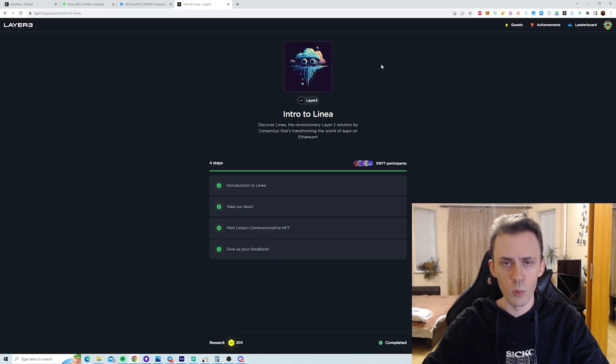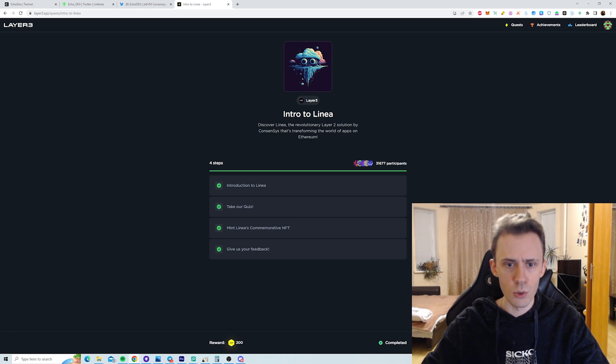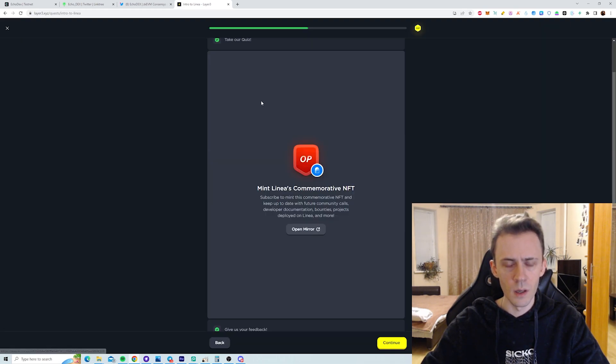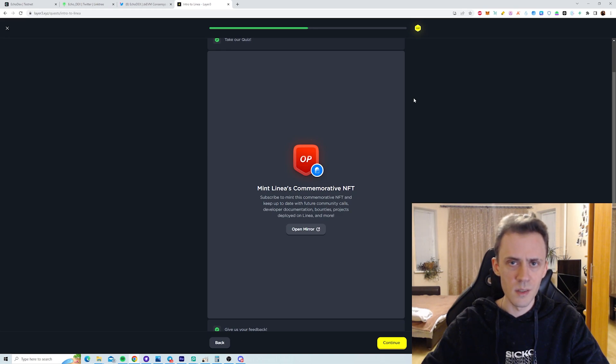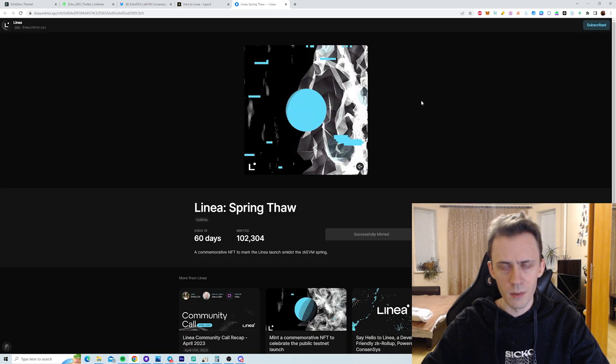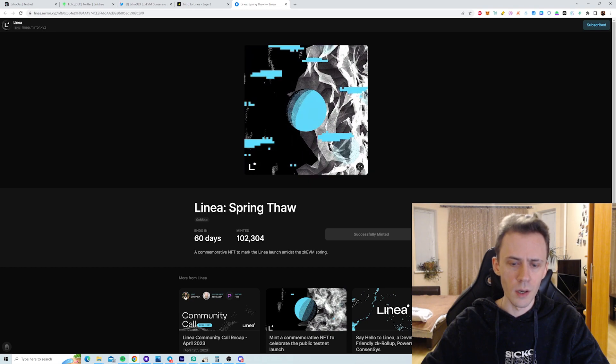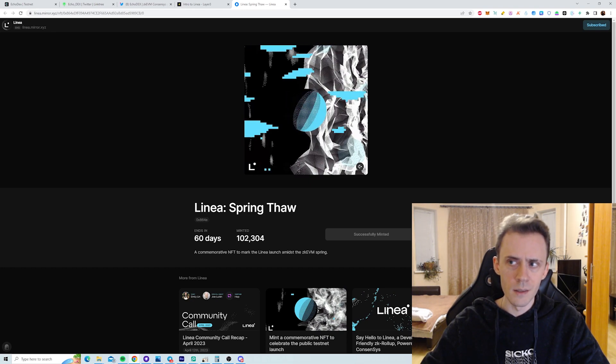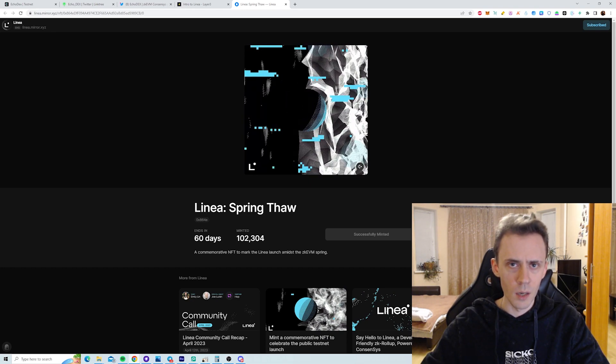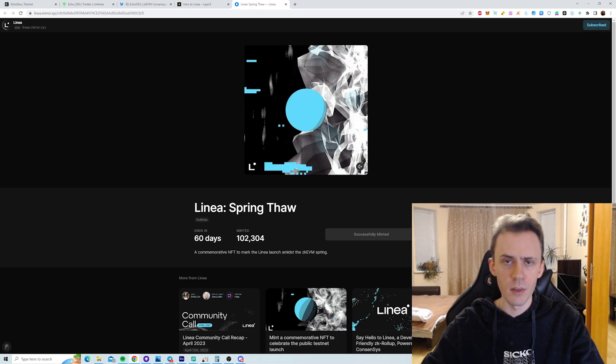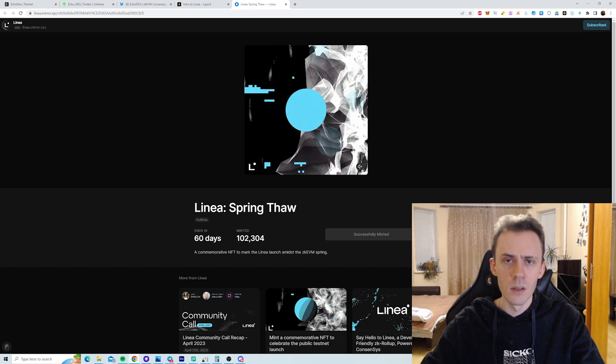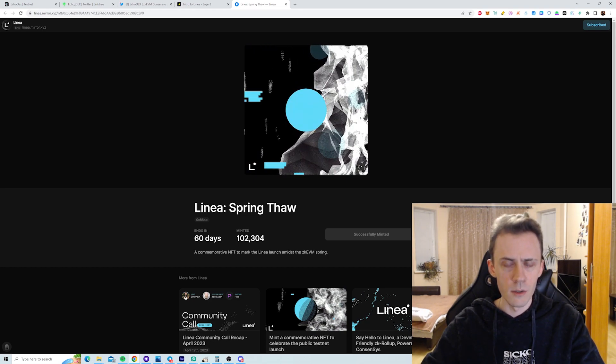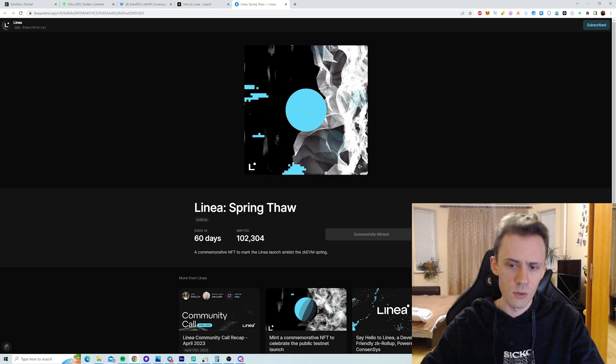And the second activity that we haven't done in previous video is the Layer 3 quest. It is very short. You just read about Linea, take a short quiz. And the only sizable part is minting the NFT. This is a commemorative NFT. You can mint it on Mirror XYZ, and it's actually been minted on Optimism. And you obviously have to pay for the gas, so the cost would be around like $2 to mint that.